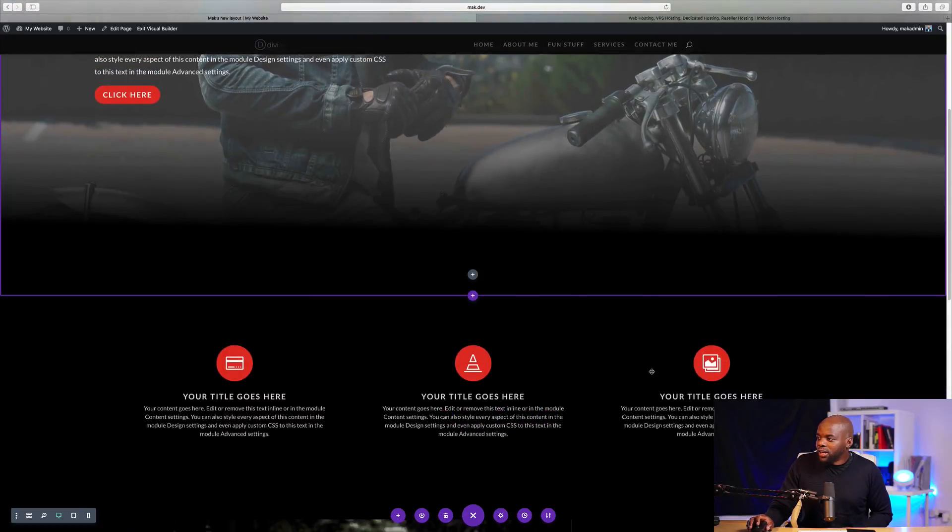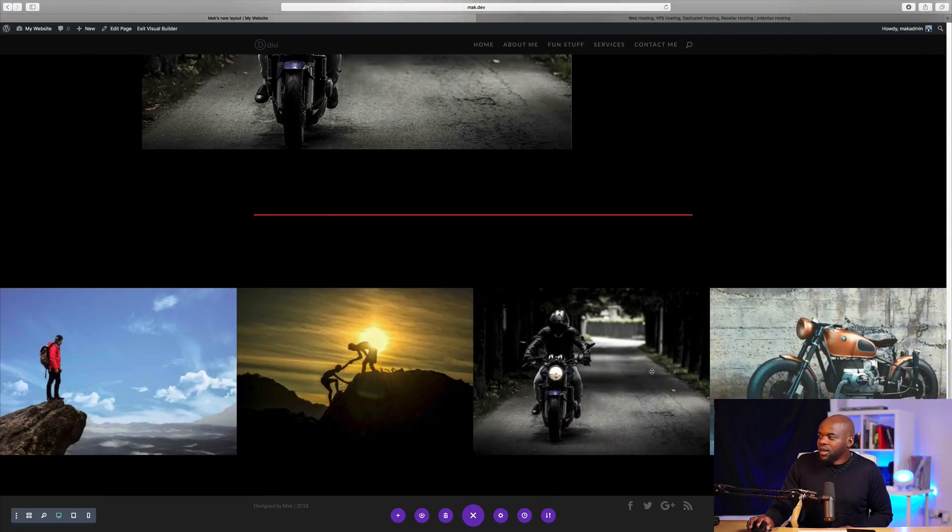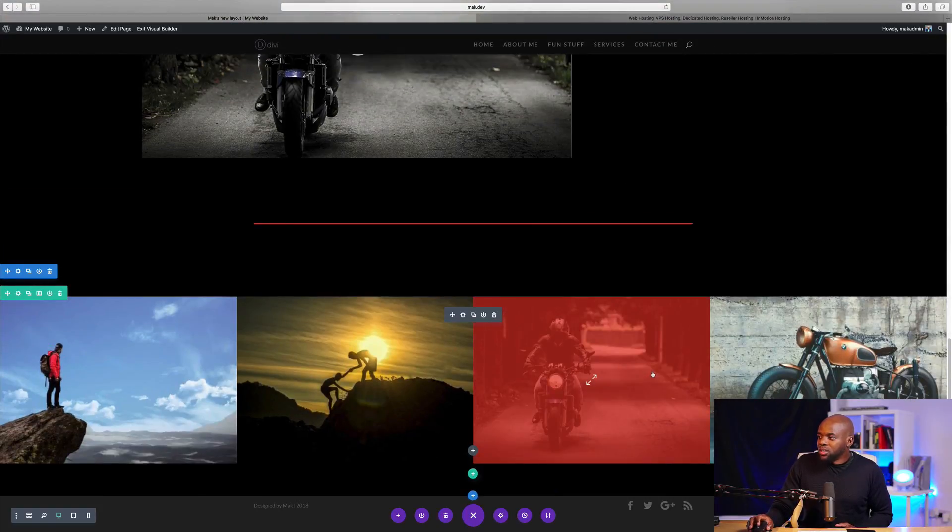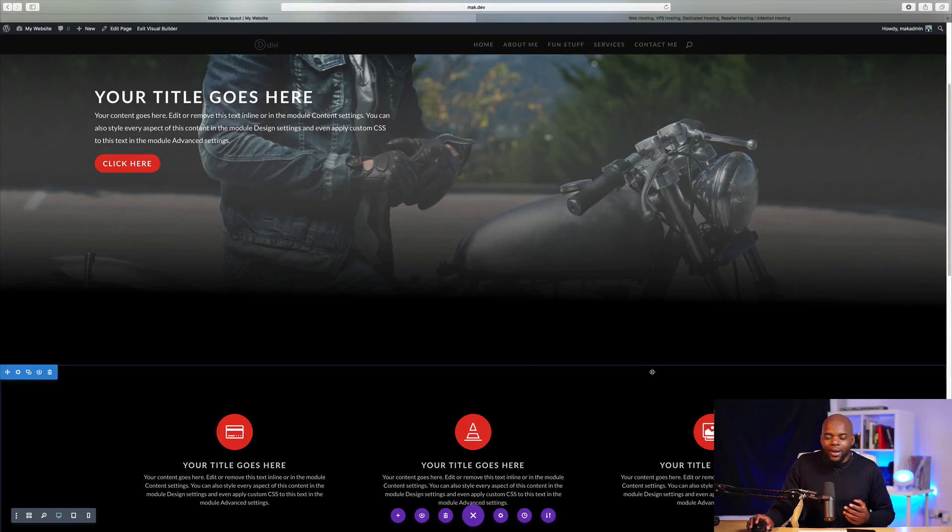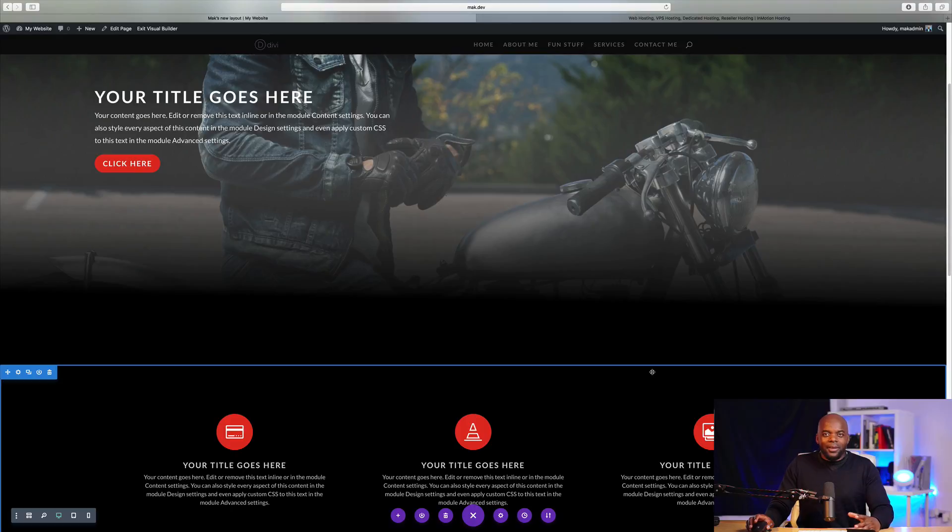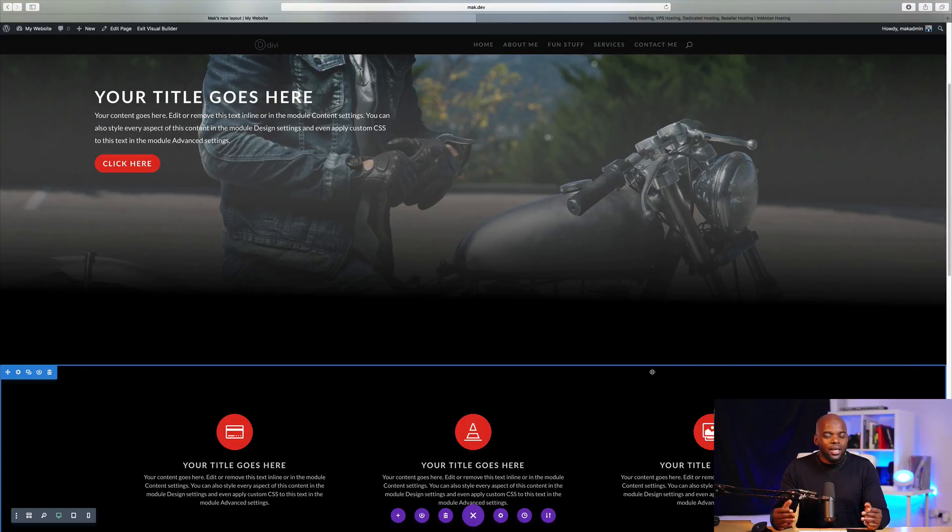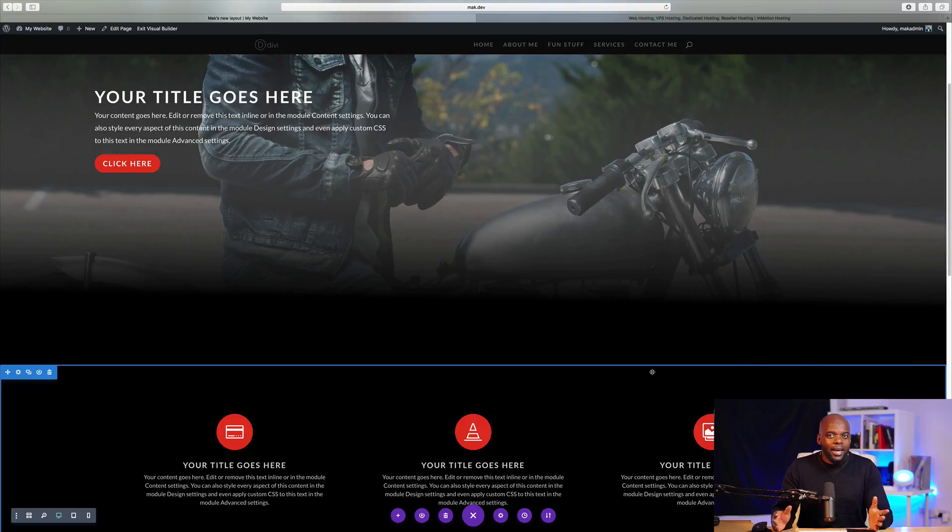So as you can see, all the elements to that page have now been loaded. So you can go in and start making all your tweaks. Right. So this is how you import and export layouts in Divi.